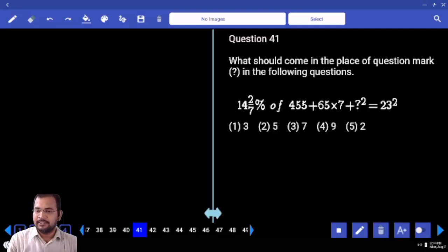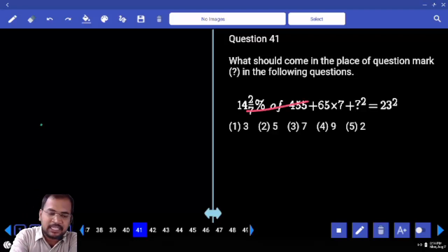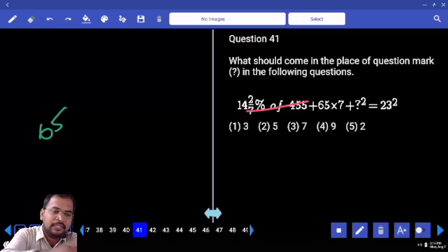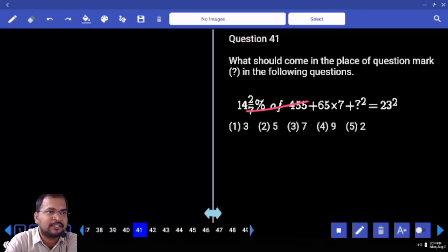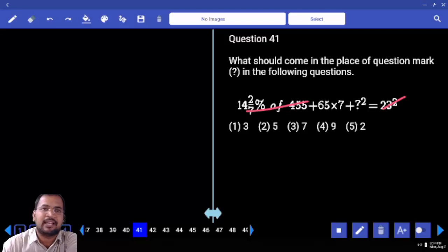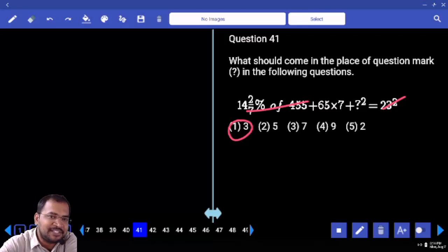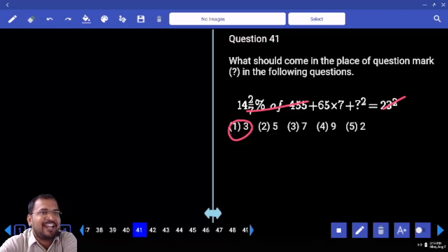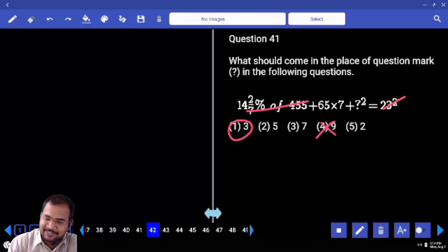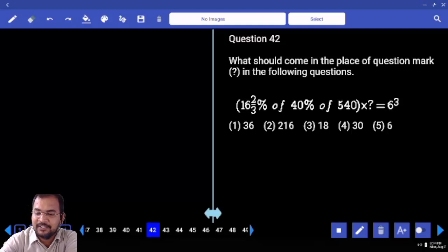So 14, 2 by 7, percentage 1 by 7, 1 by 7 — how many times? 65 times. 65 into 7 into 1 and 65 into 8: 60 times 480, 8 5s are 40, 40 plus 480 is 520. This is 529. 520 to 529, difference is 9. That is 3 squared. x squared equals 9, so x equals 3. Are you clear? The answer is 9. Next: 16, 2 by 3, 1 by 6, 40 percentage, 2 by 5.